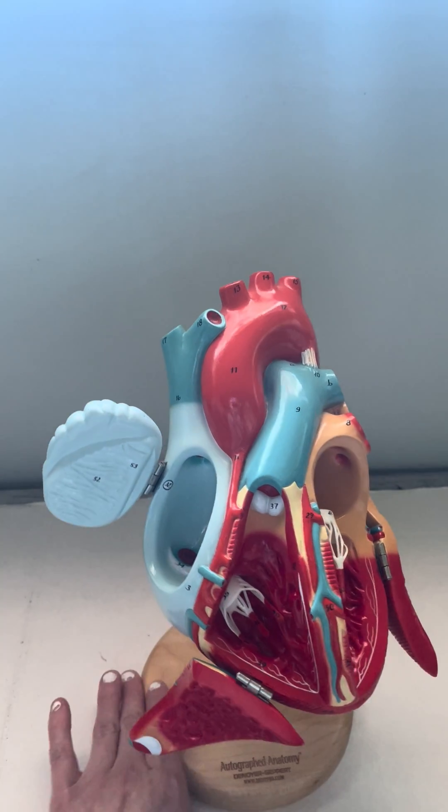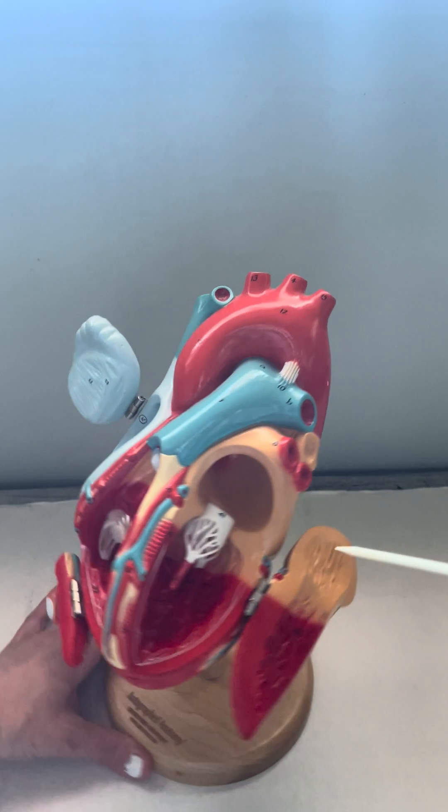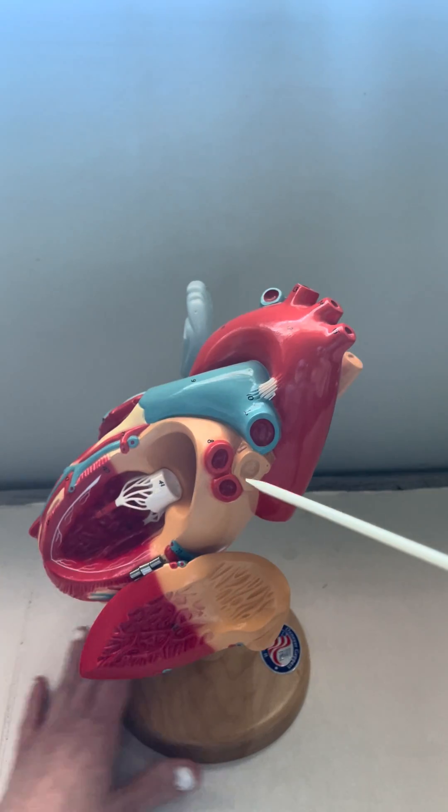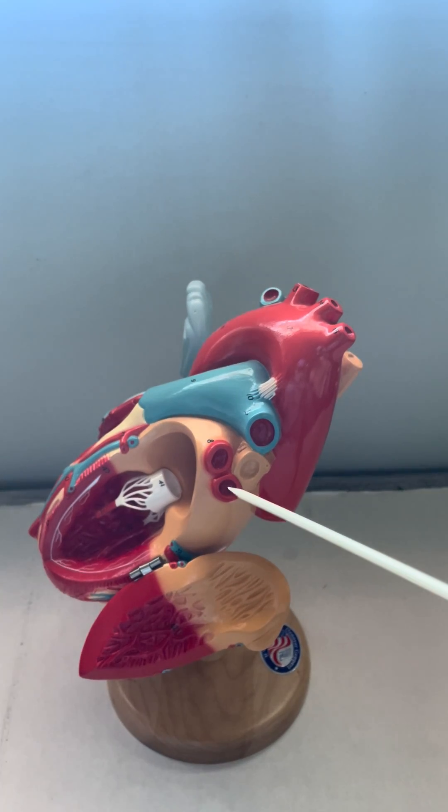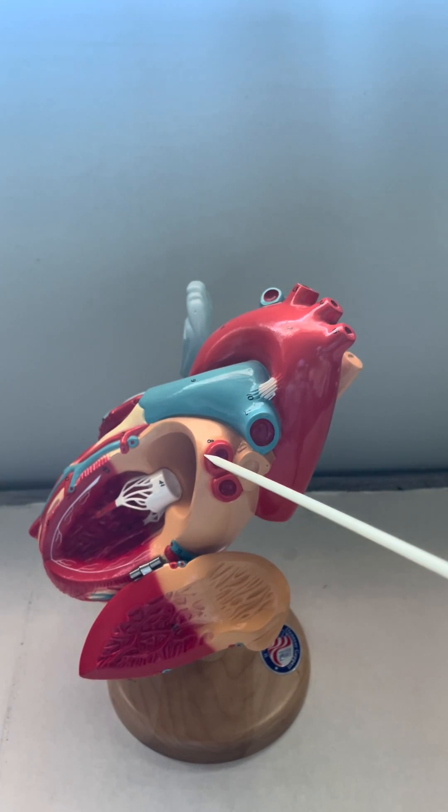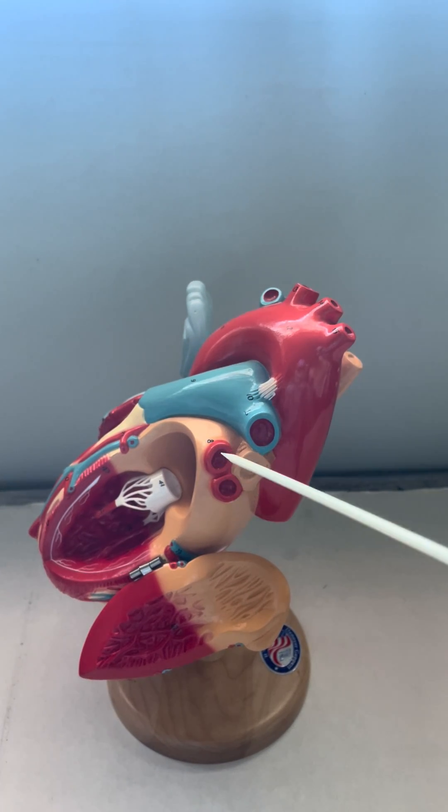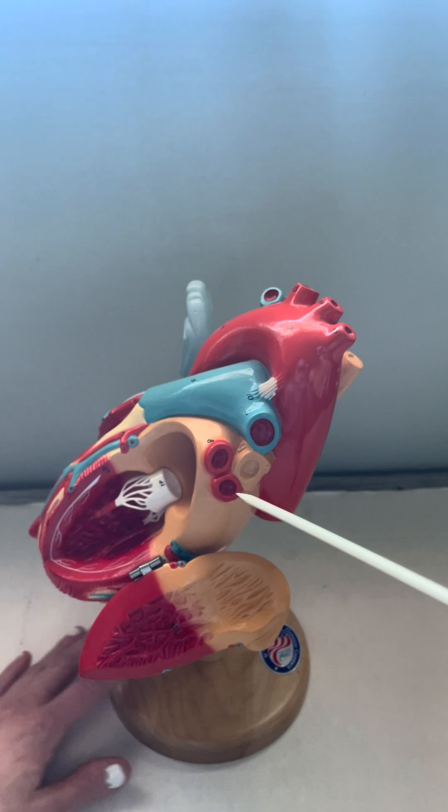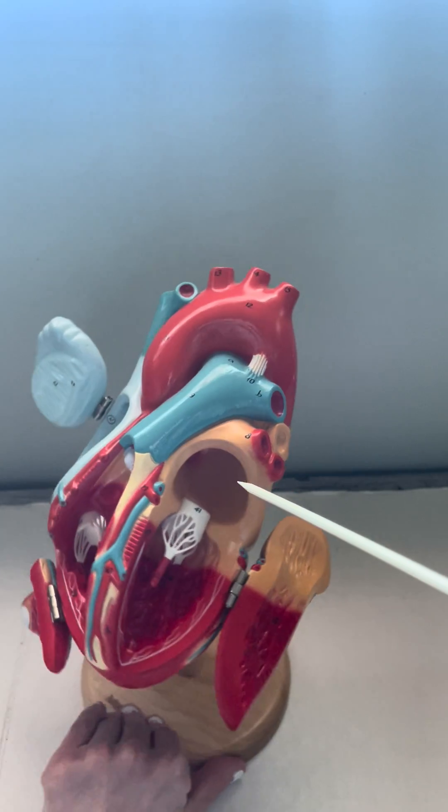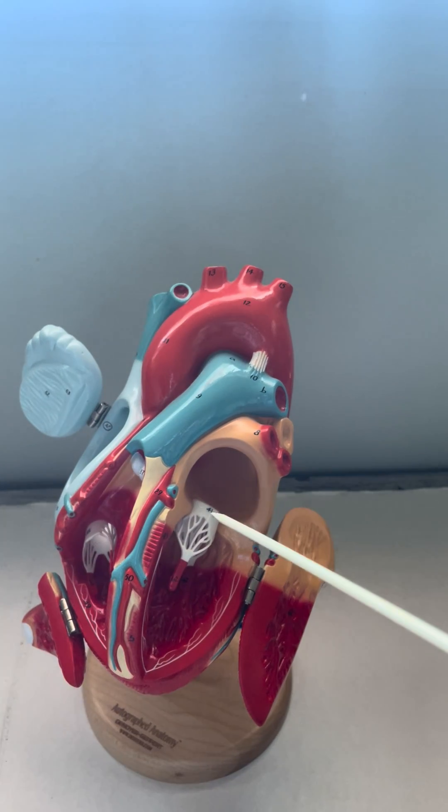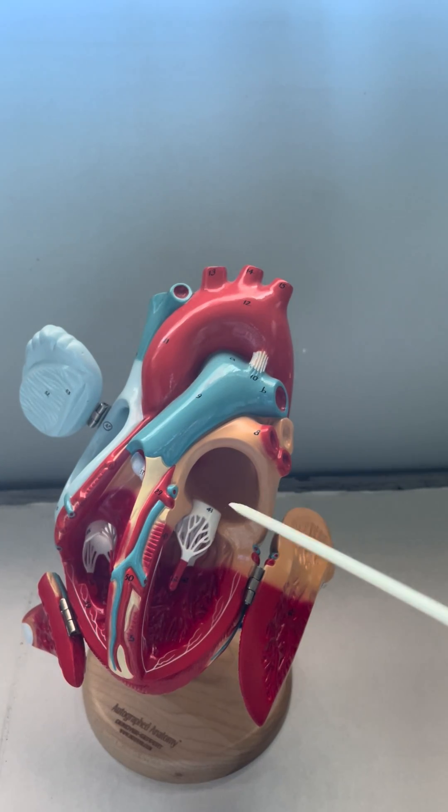The blood will go to the lungs and then return to our left atria via four pulmonary veins. Here we see two of them.